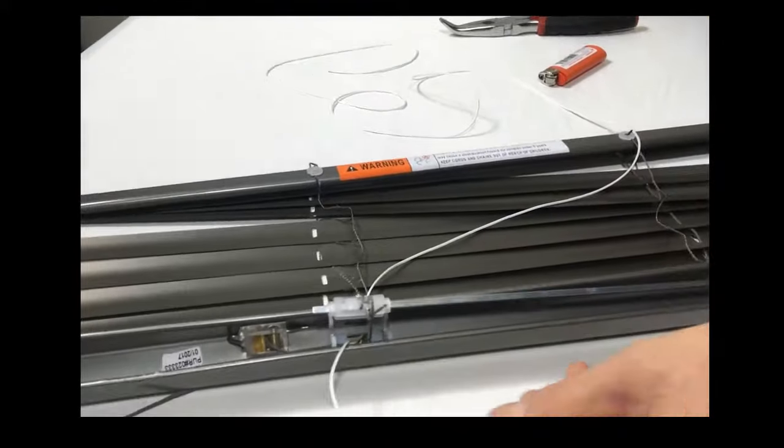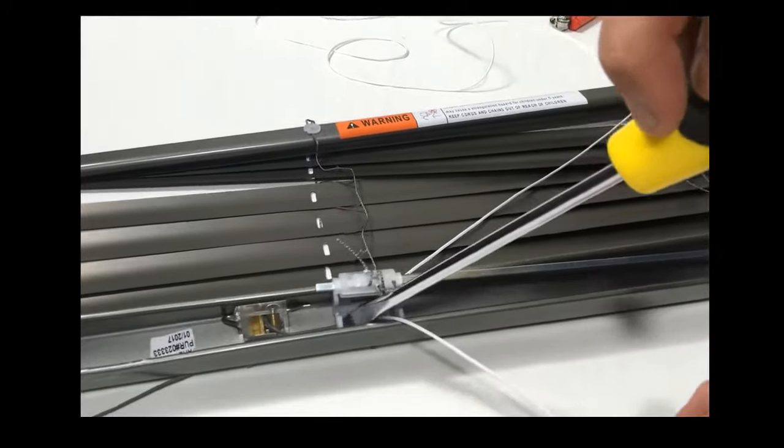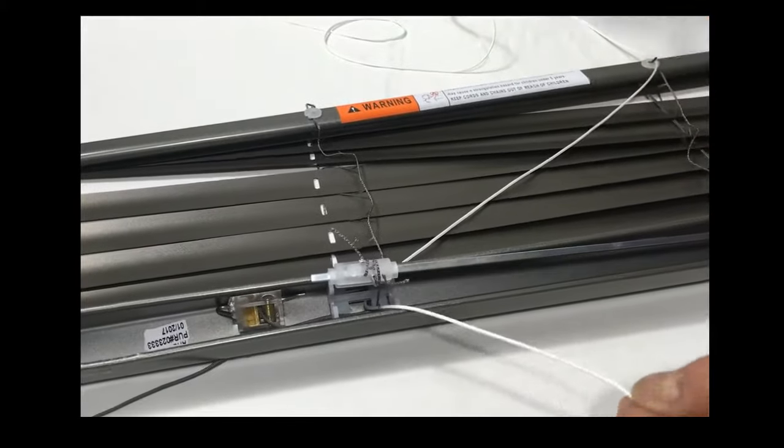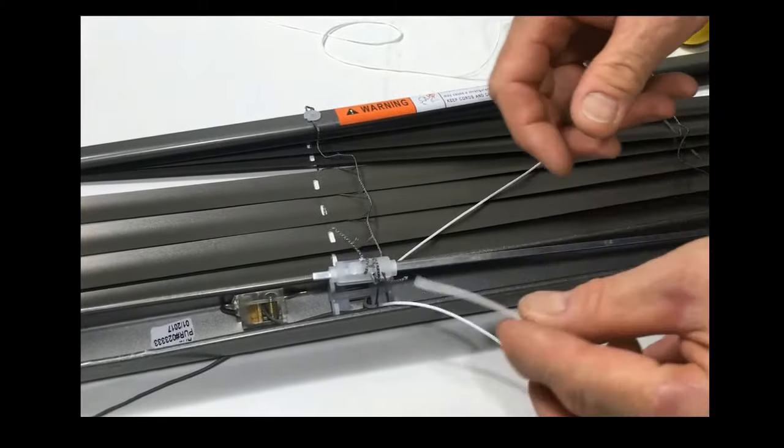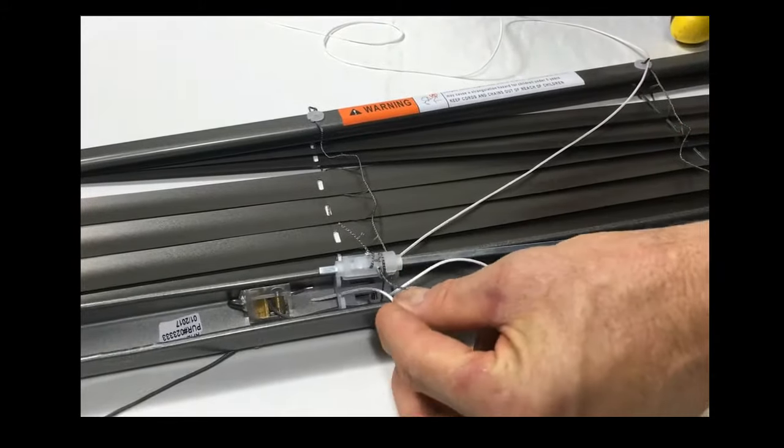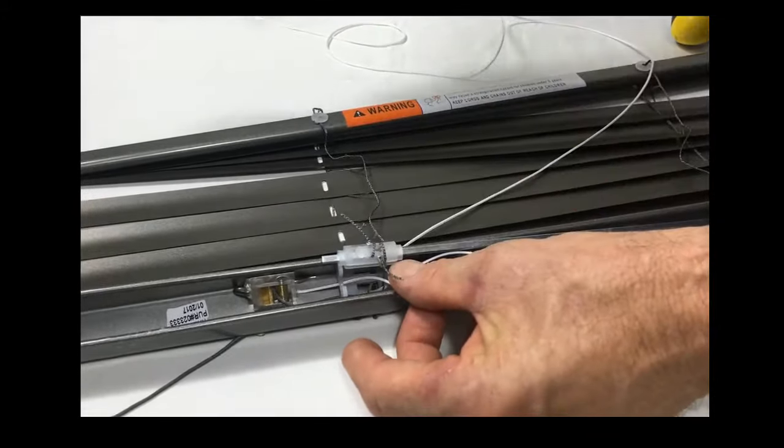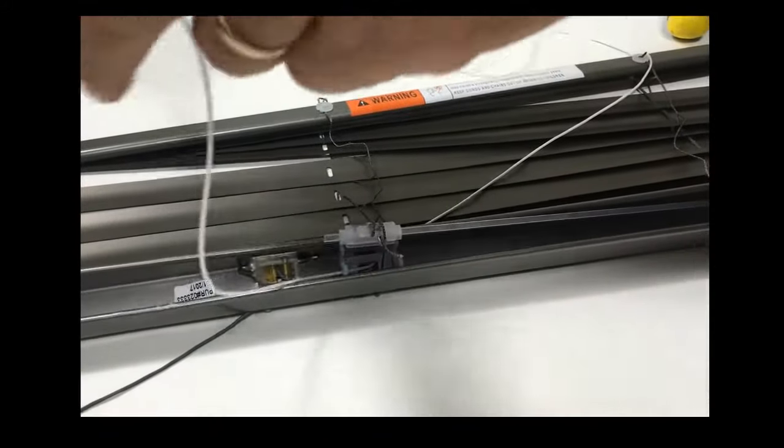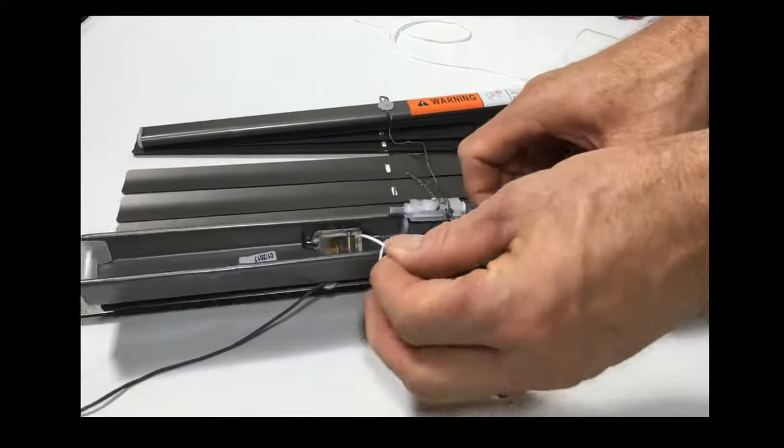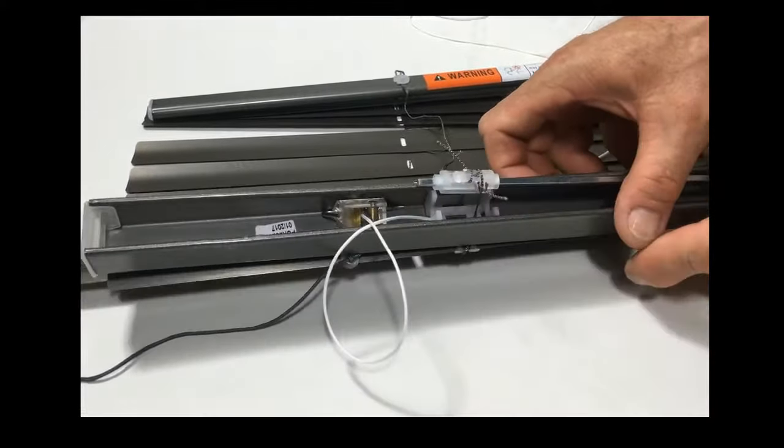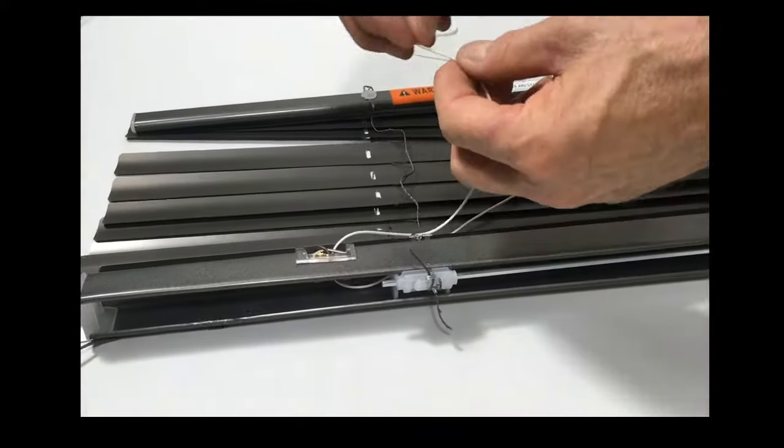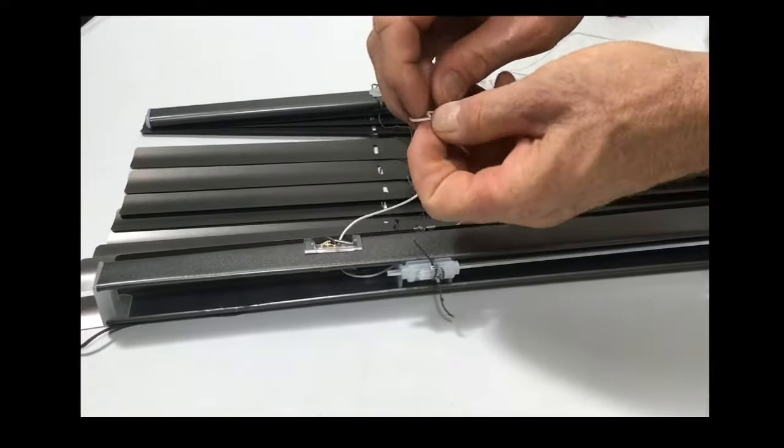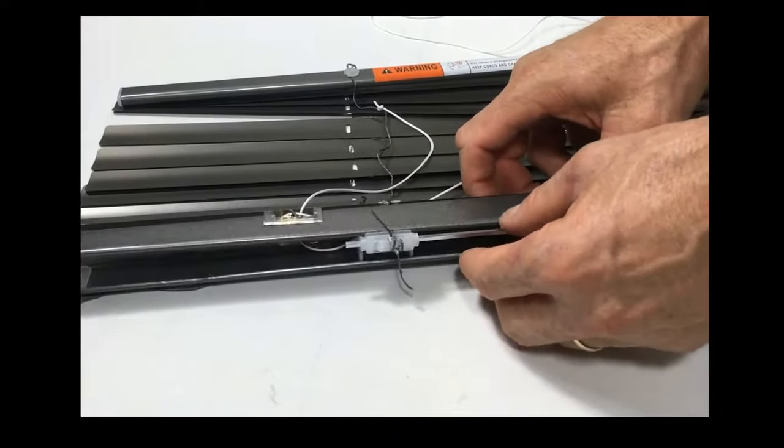Now, the thing you'll notice when you get the cord out of the top of the head box is that there's a little channel here where the other cord is going through. This cord will need to go through that channel also. Once you get it through the channel, just grab hold of it with your pliers and then push it down through the cord lock. Now a good idea might be to tie it off so it doesn't pull back through the cord lock.